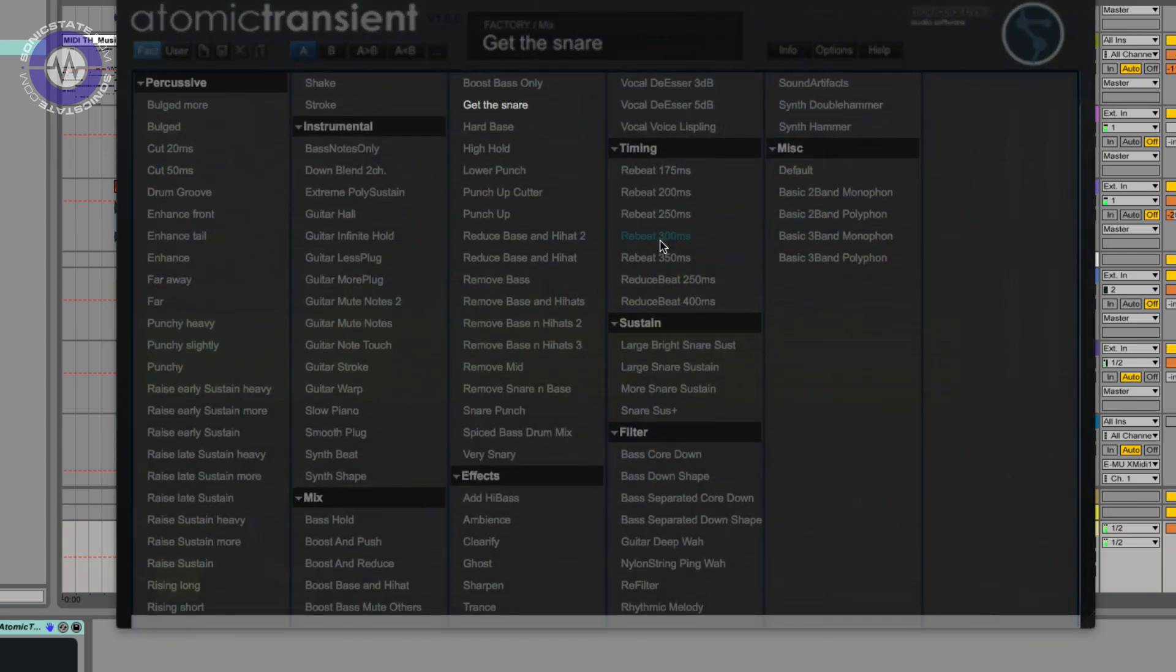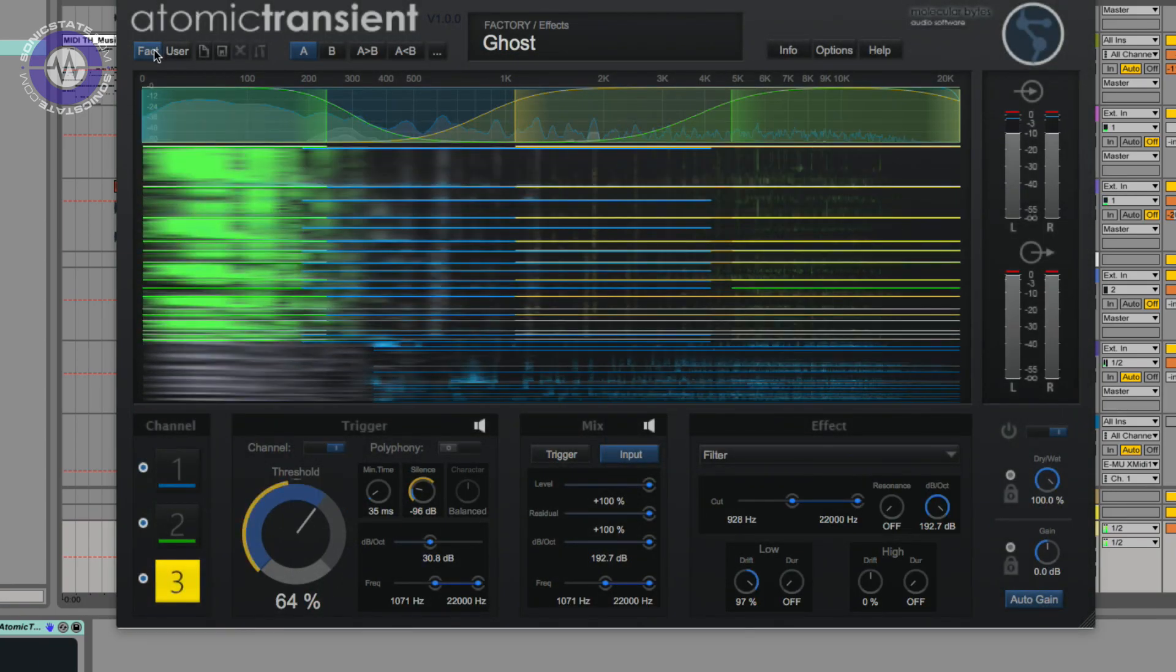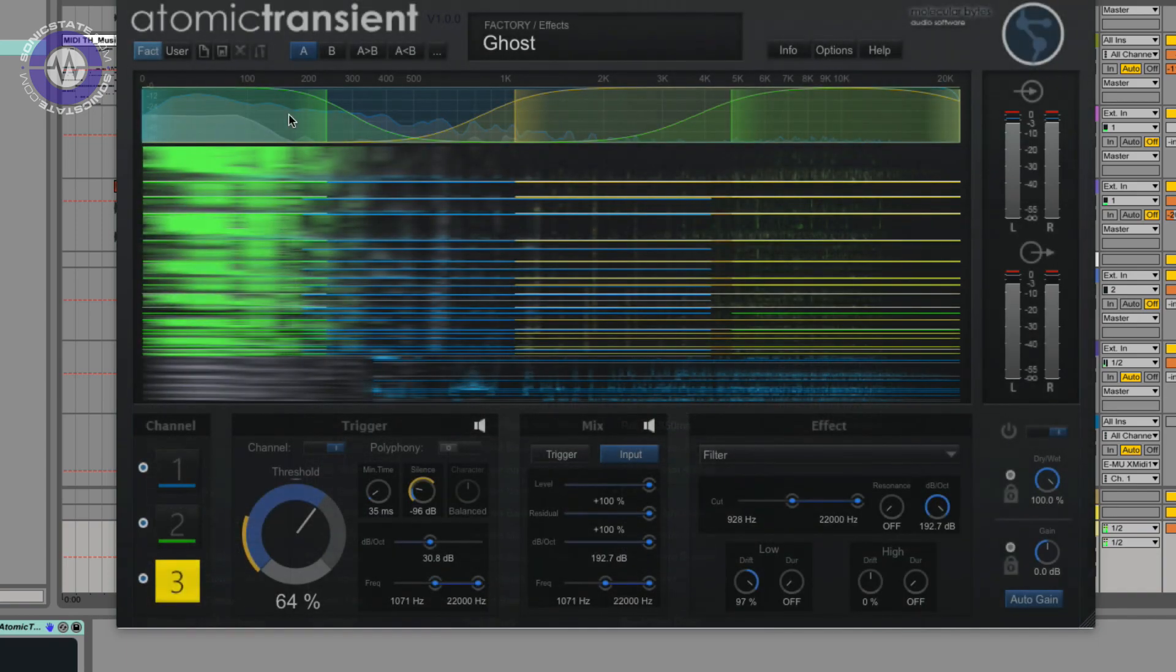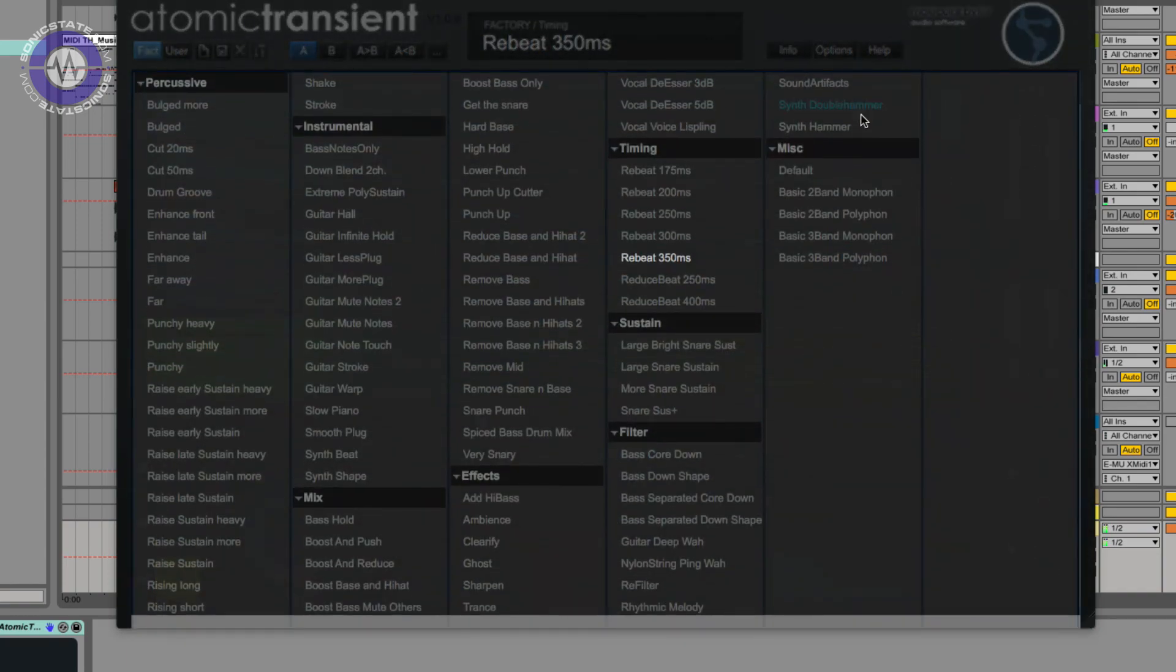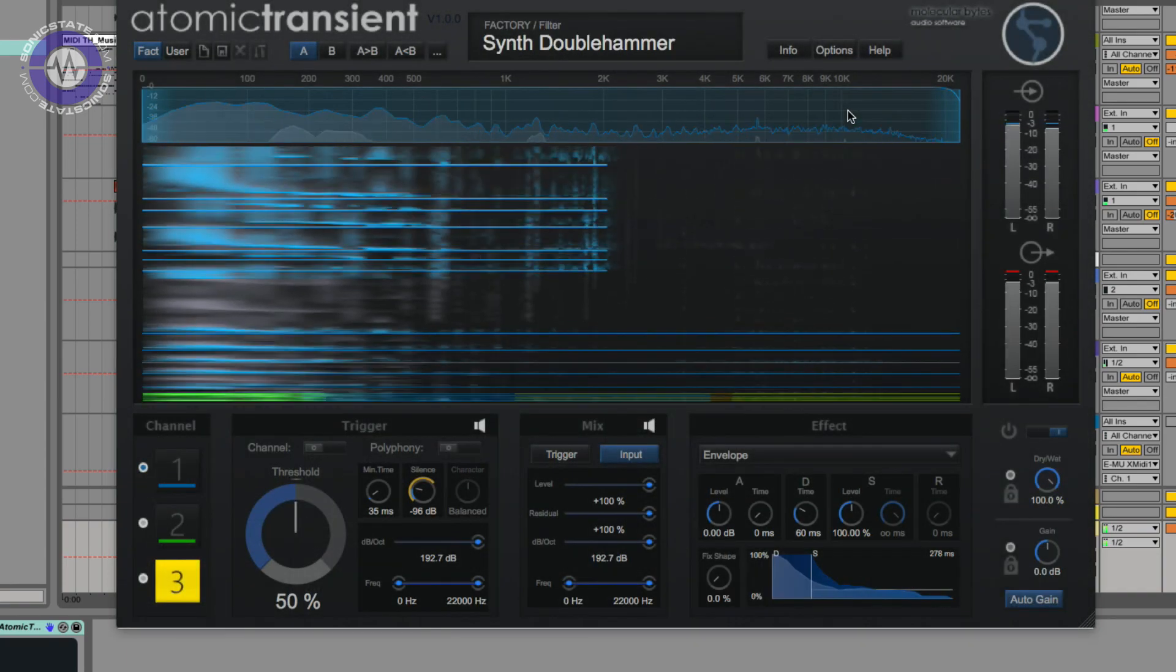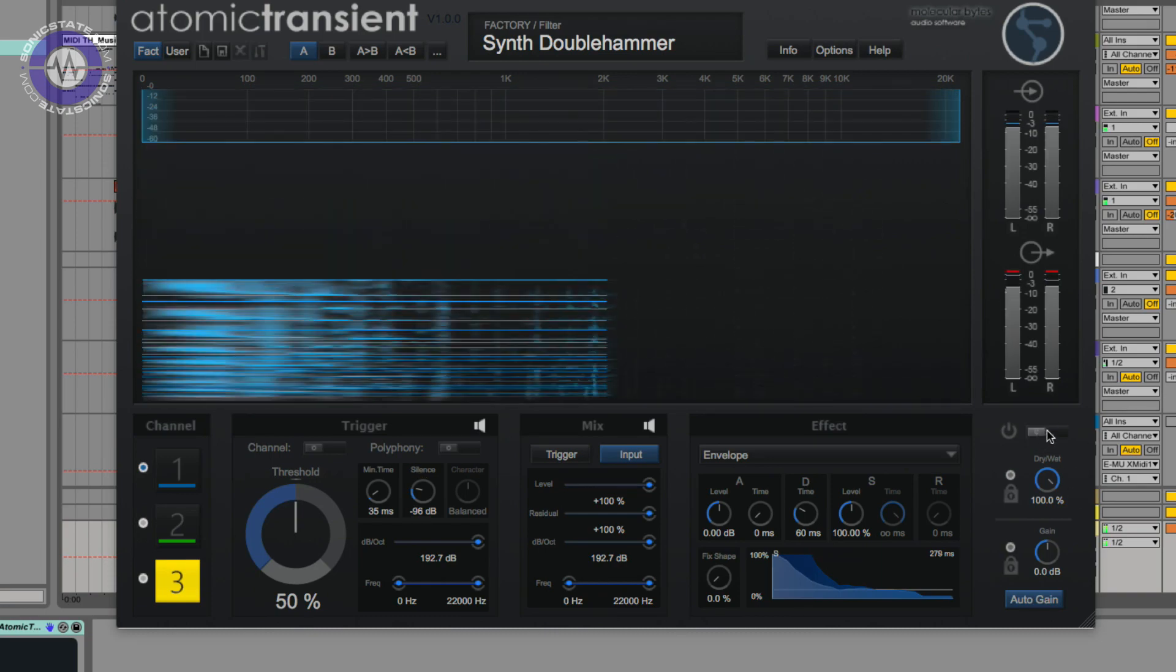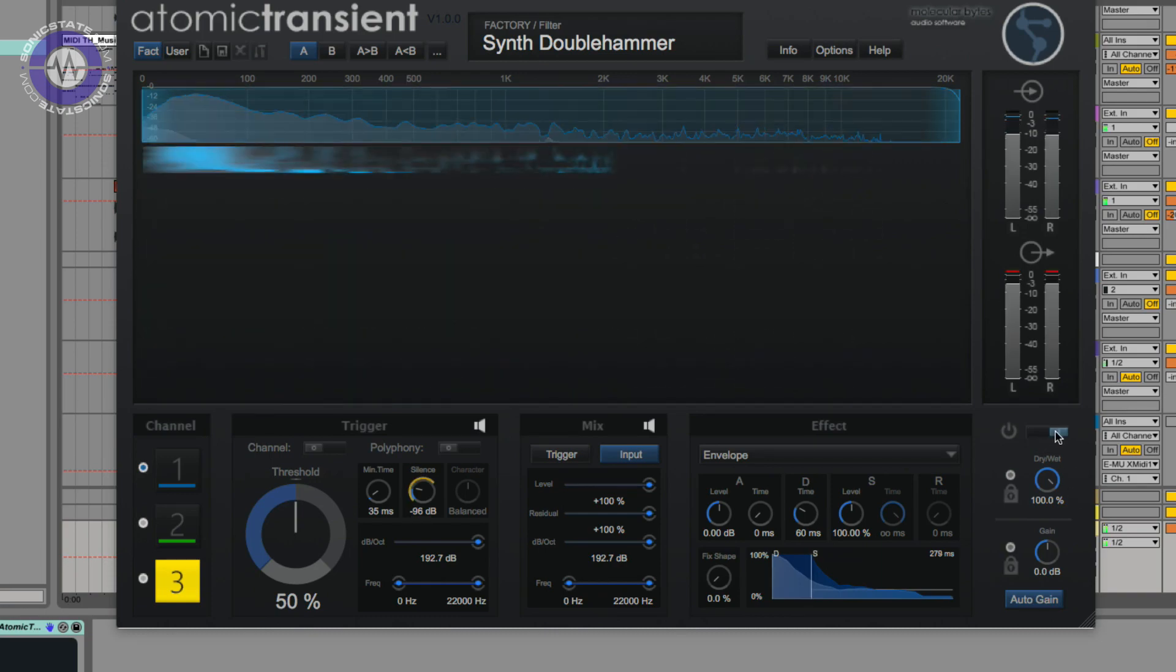Okay, I'll just do a couple more, but you're getting the idea here that there's all manner of things going on here. Just a quick reminder of what the original loop sounded like.